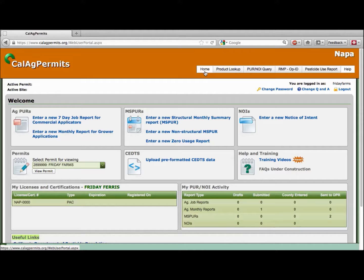Welcome to navigating the home page of Cal Ag Permits. Once logged in, select the Home button. This will take you to the home page.